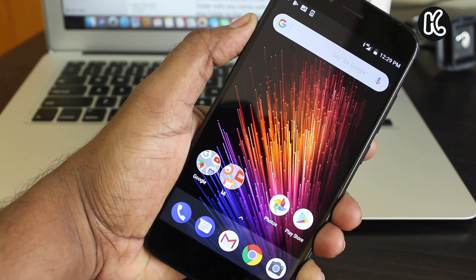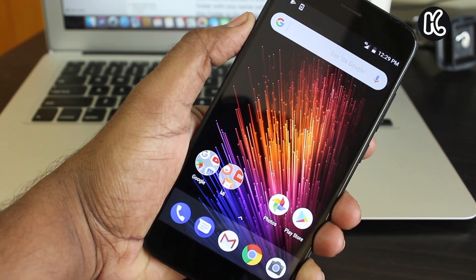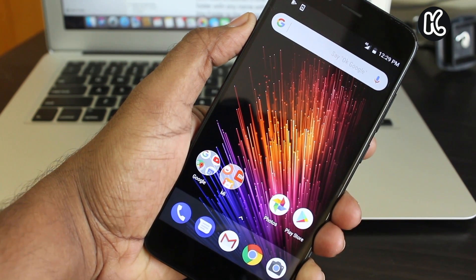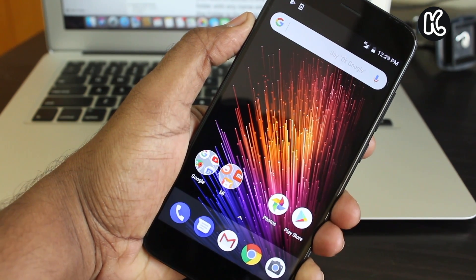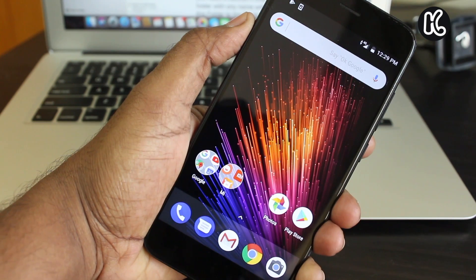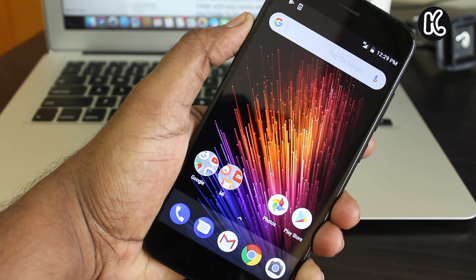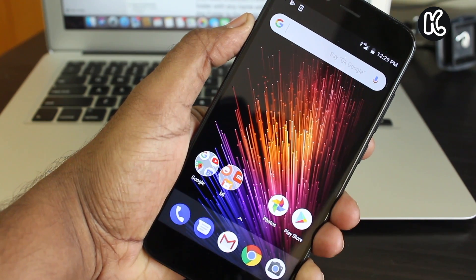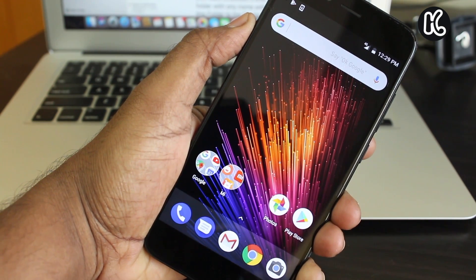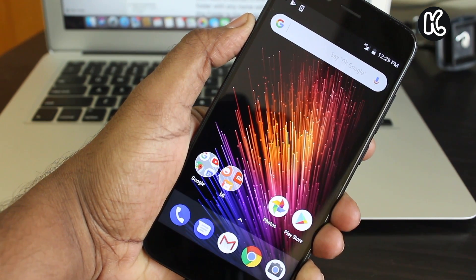During this process, it won't delete your user data. Rather, it will update your Mi A1 just the way OTA does. Anyway, let's get into it.